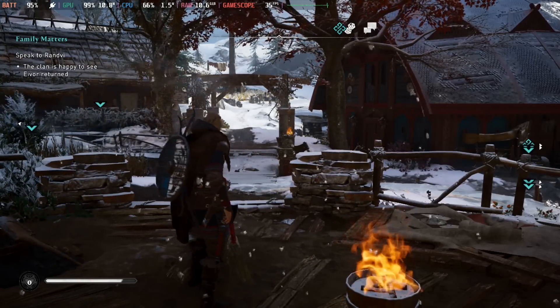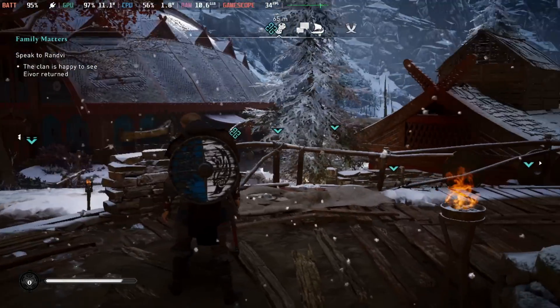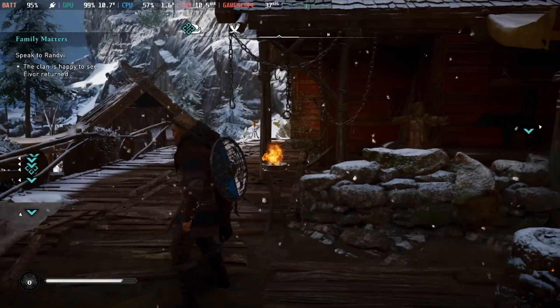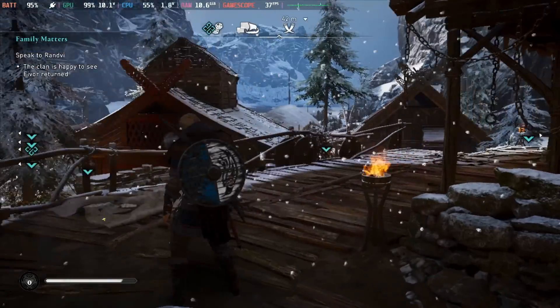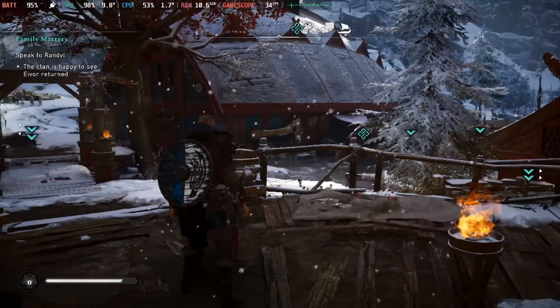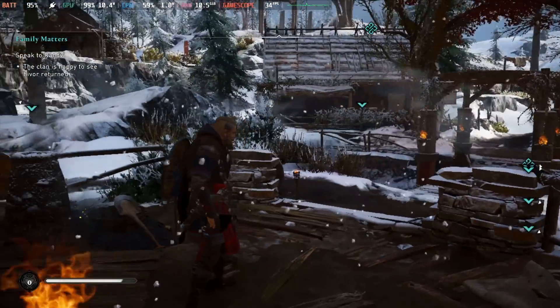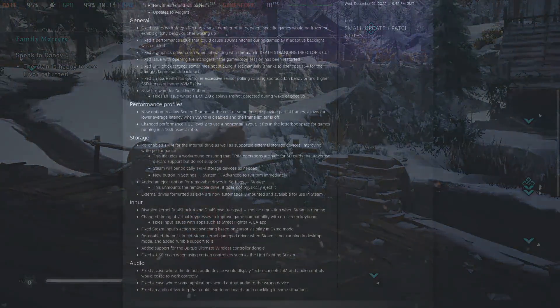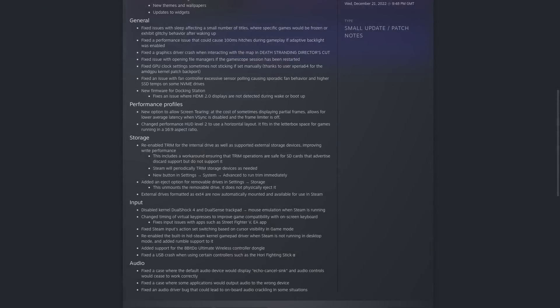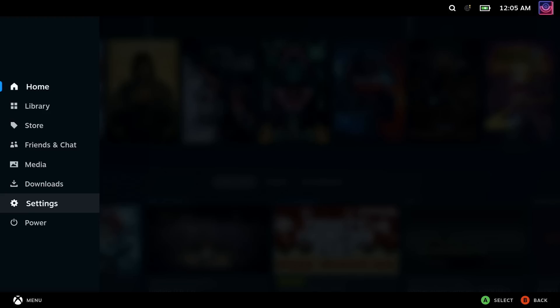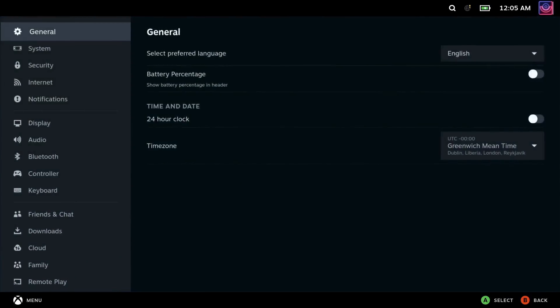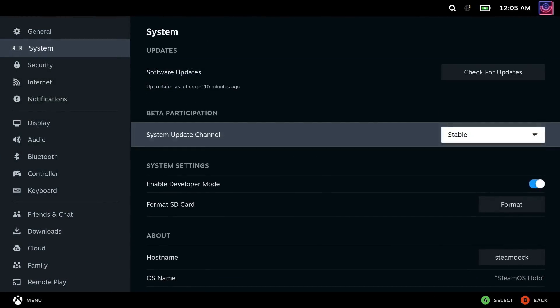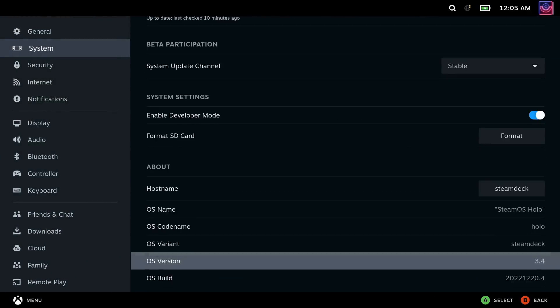Another big one for storage is that they've re-enabled trim for the internal drive as well as supported external devices, which should overall help to improve the write performance. And they say it includes a workaround to ensure that trim operations are safe for SD cards that advertise discard support but do not support it. Steam will do this trim itself as needed. And there's a new button in System Settings Advanced to run trim immediately.